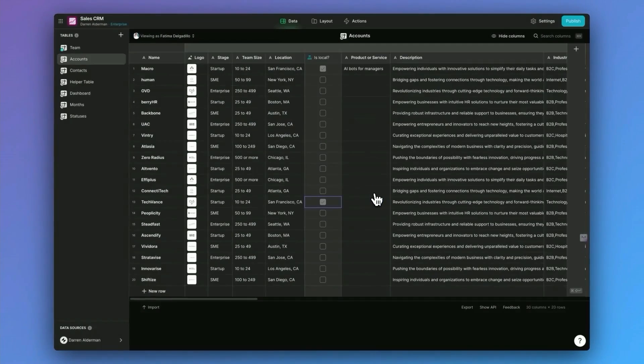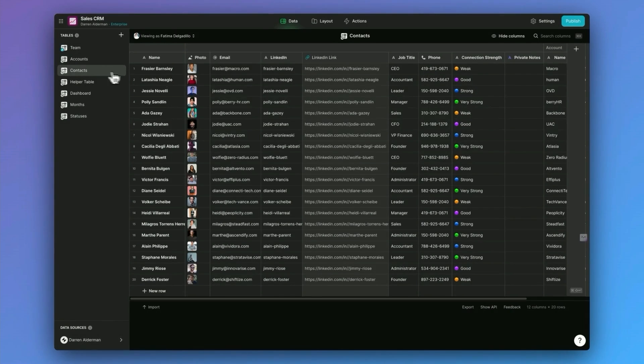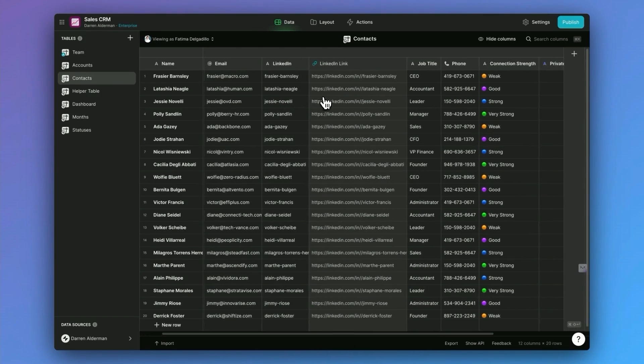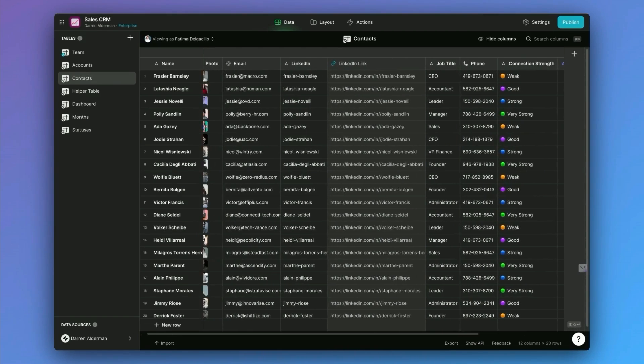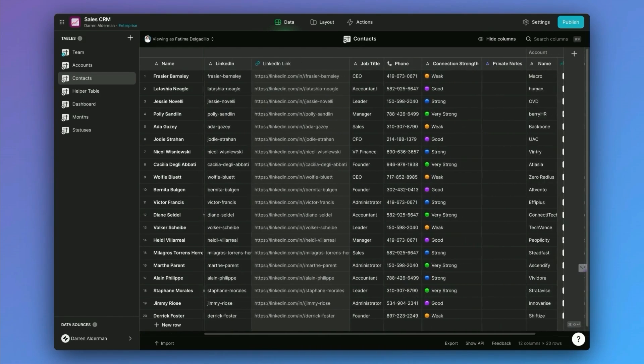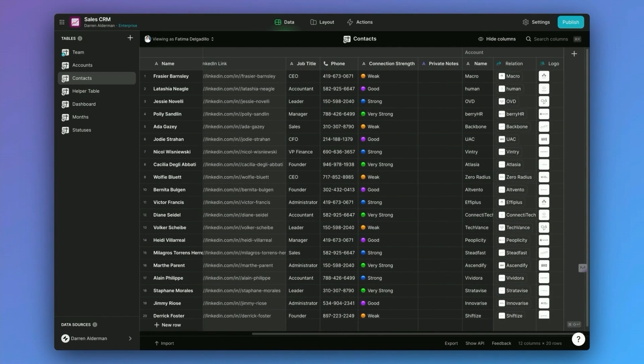Now, the third core table that you're going to be working with inside of the CRM is your contacts. This looks very similar to your accounts table, except here we're actually talking about people instead of companies. But one important thing to note is how do we know what company or account this contact is a part of?